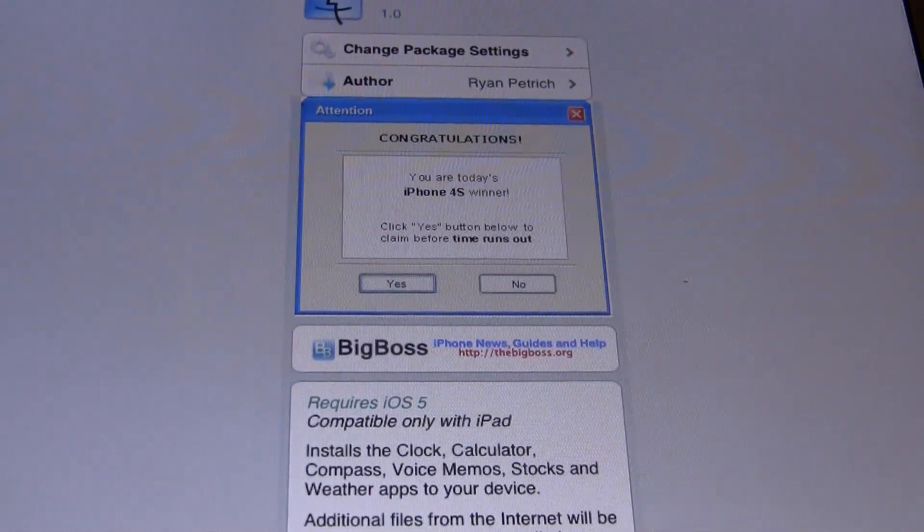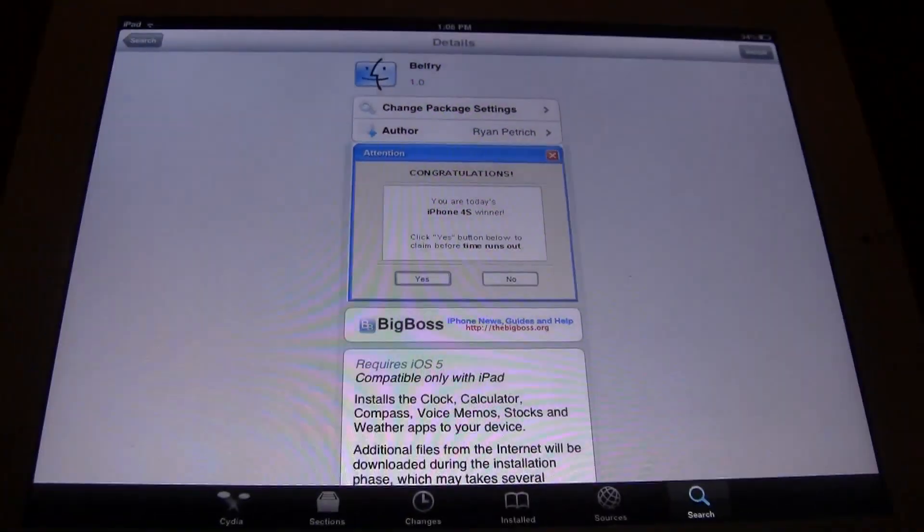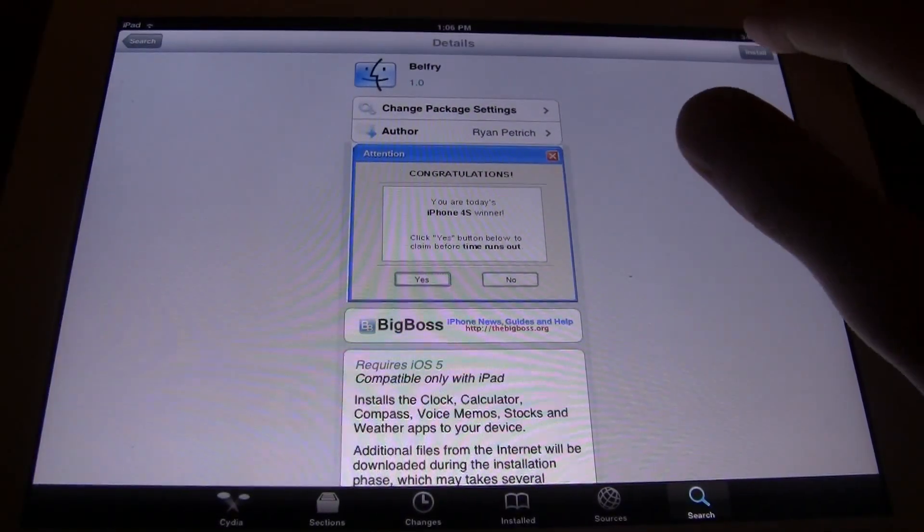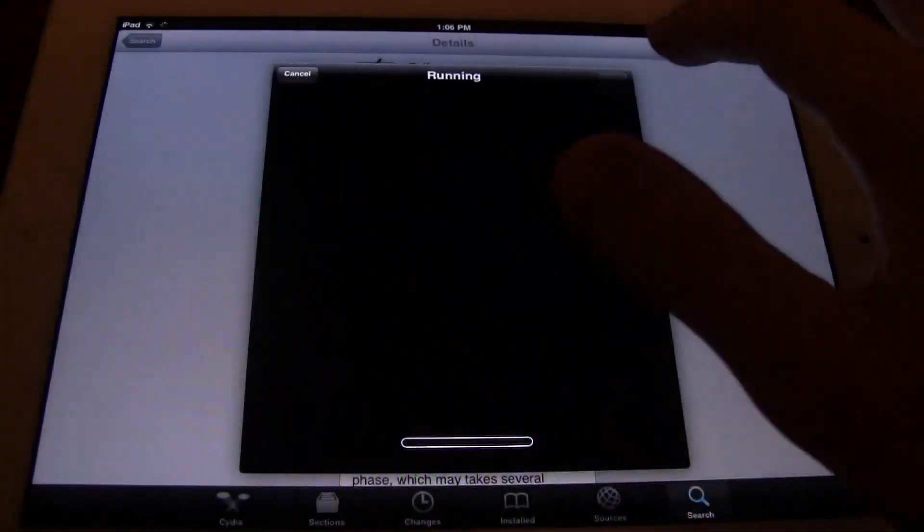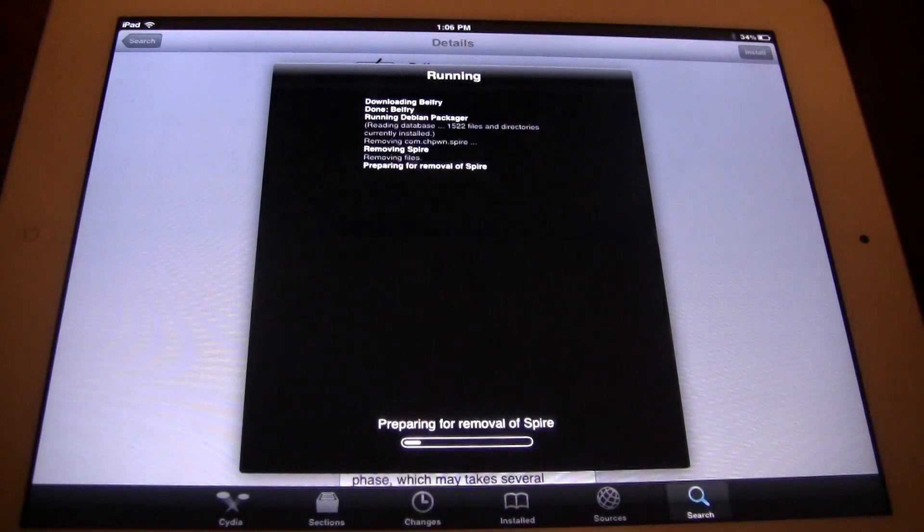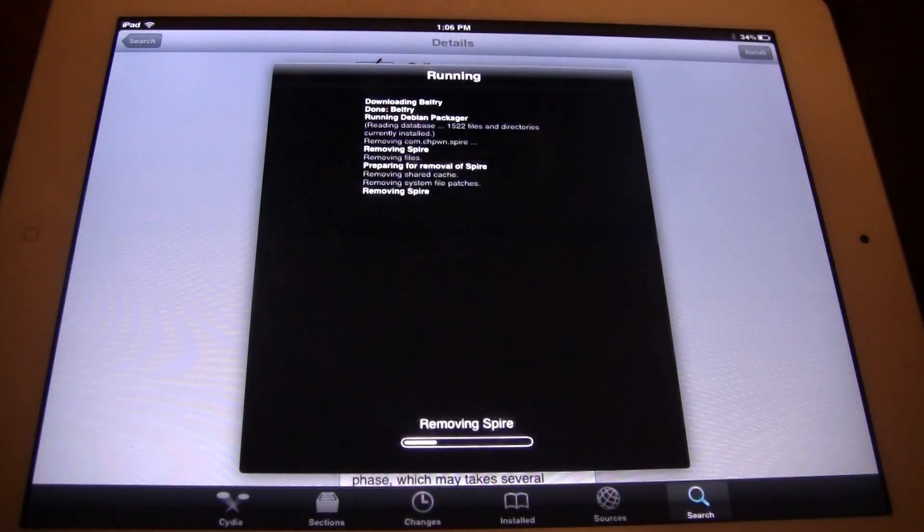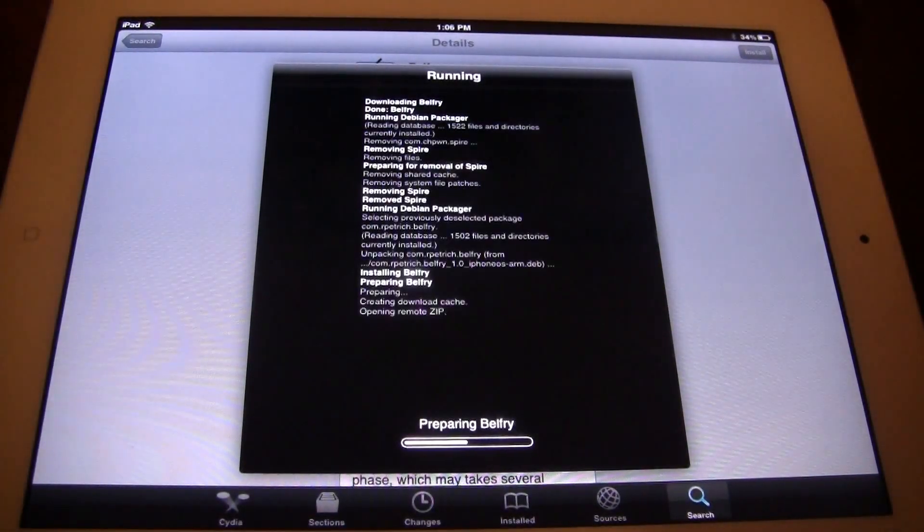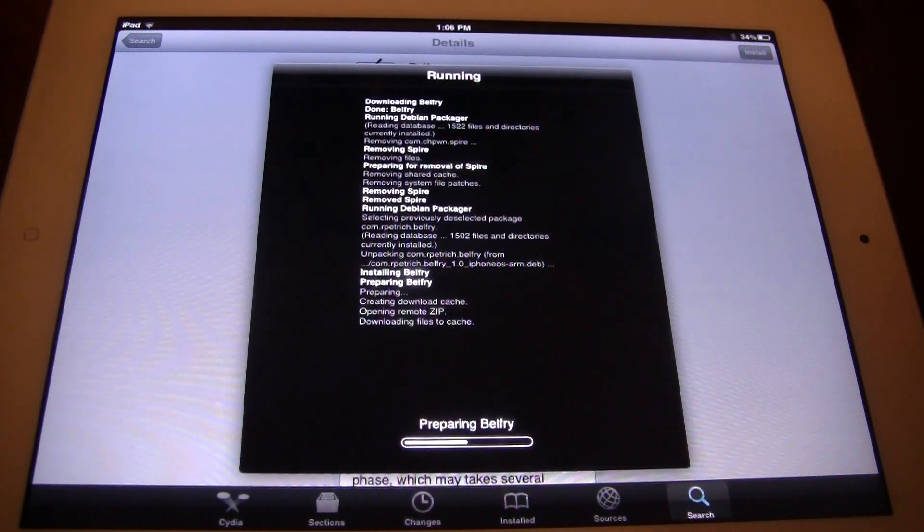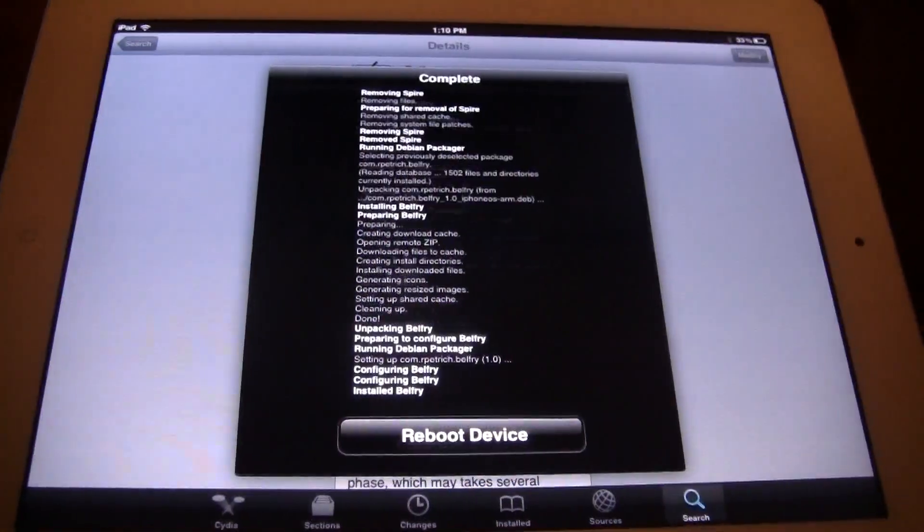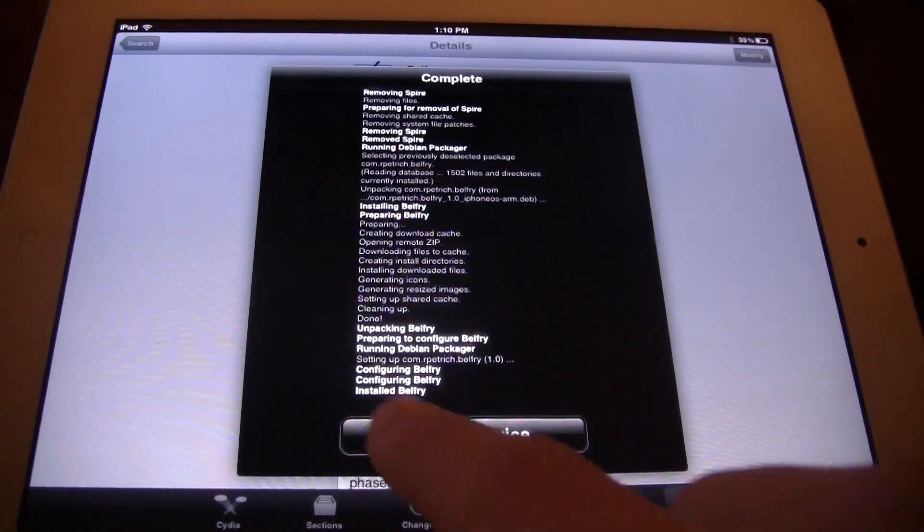So what you first want to do is go ahead in the upper right hand corner of your screen, click install, and then confirm. This is going to be downloading those native apps onto your iPad. Once completed, it will ask you to reboot your device. Go ahead and just reboot.